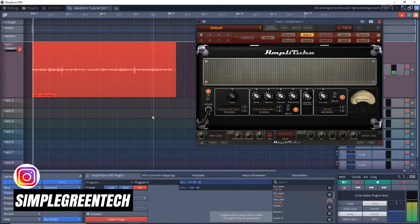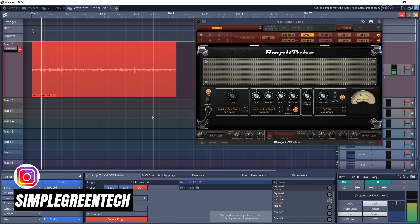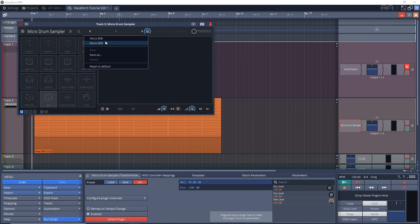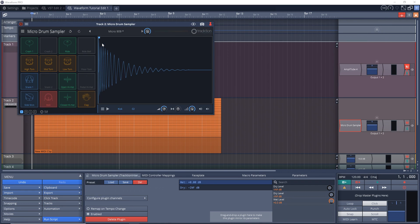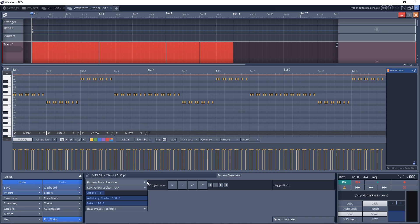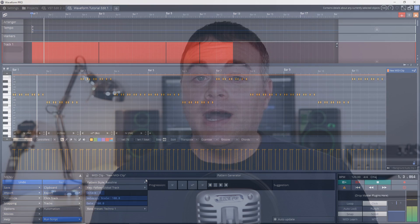Waveform Free is the latest free DAW from Traction Software and it's a great upgrade over Traction 7. In this video I'm going to show you how to start making music in the free version of Waveform 11.